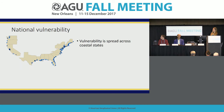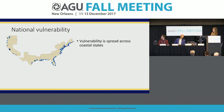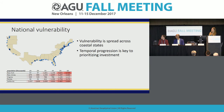We looked at this at a national level across the United States. This map shows the coastal states, and each blue dot represents a wastewater treatment plant vulnerable to flooding from one to six feet of sea level rise. Vulnerability is spread throughout the coastal U.S. — there's not just a single region that's vulnerable, but almost all states along the coast have some level of vulnerability to sea level rise.